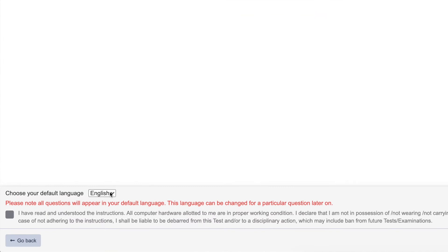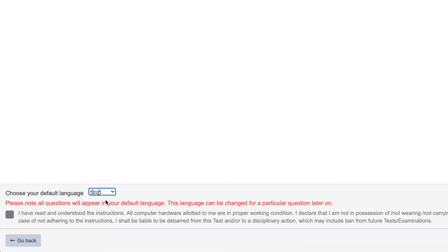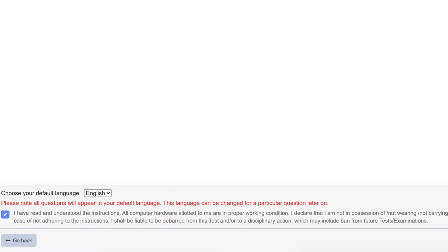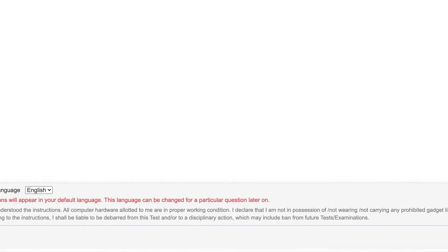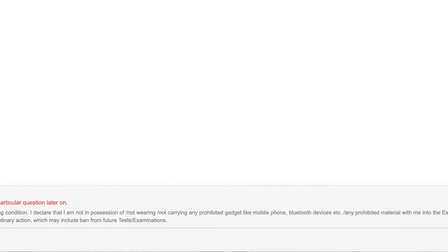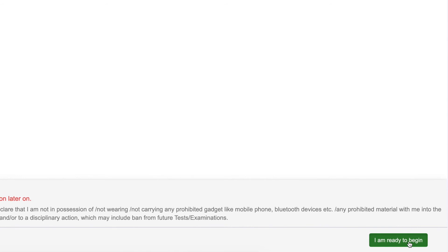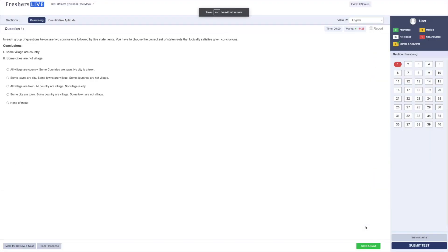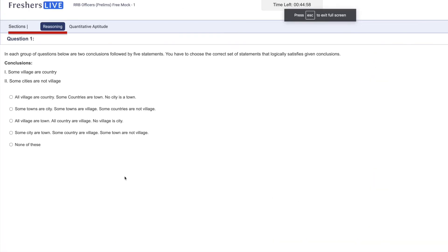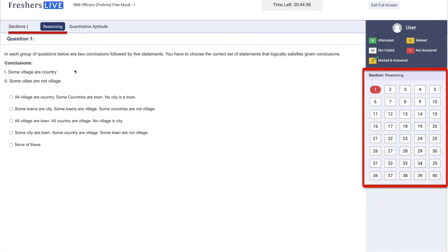You can either attend in English or Hindi. Choose your language and begin the test. First section will be 40 questions of reasoning.